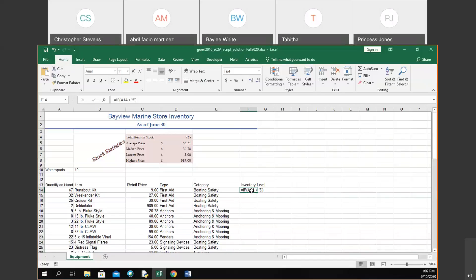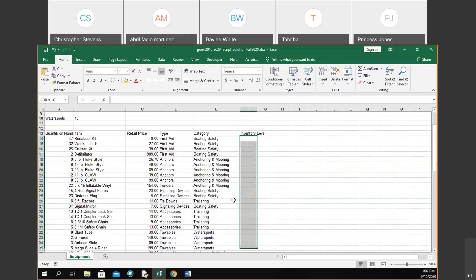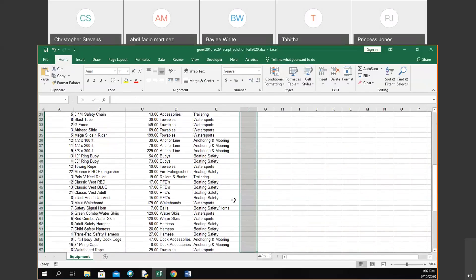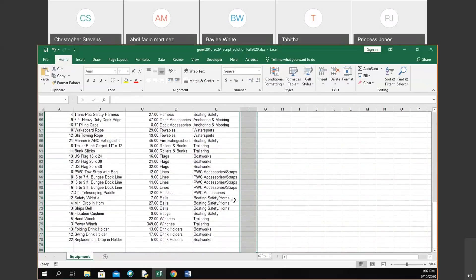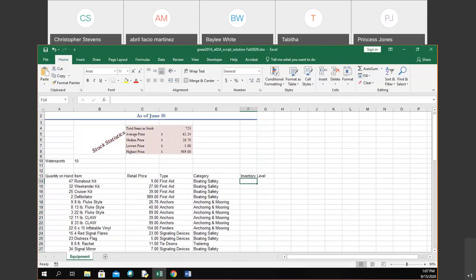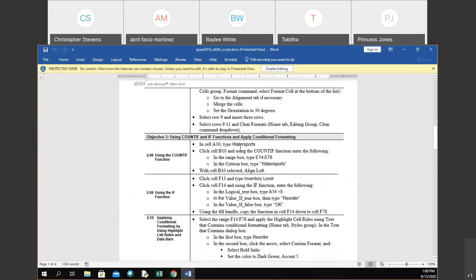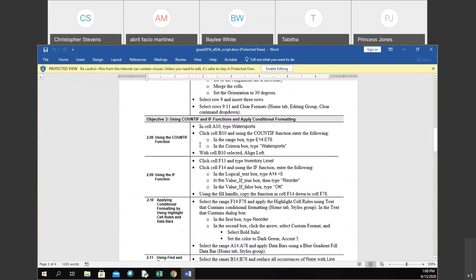We're continuing from the last lecture where we ran into an issue with an IF statement — the formula wasn't being evaluated, it was just displaying as text. We left off on scripture lecture 2A working with COUNTIF. We completed the first part of objective three using COUNTIF, counting everything from E14 to E78 that had 'water sports' in it, which gave us 10 items.